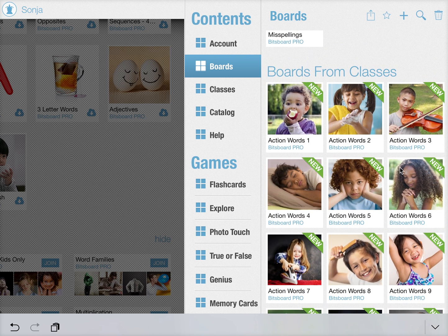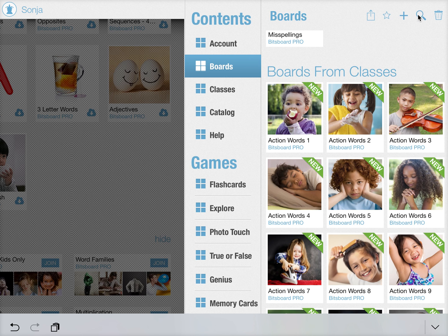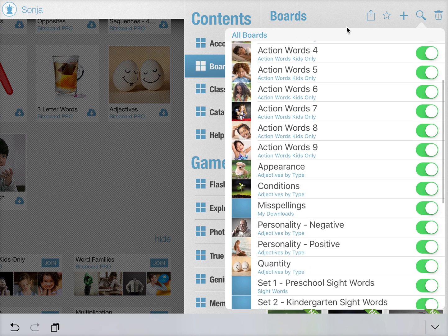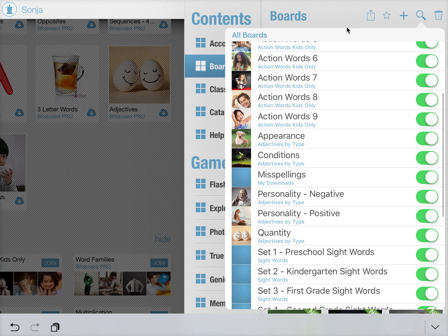That is why we've added this new feature, a much more powerful search box here at the top. Just press on the search icon and you immediately see a list of all of the boards that you have.